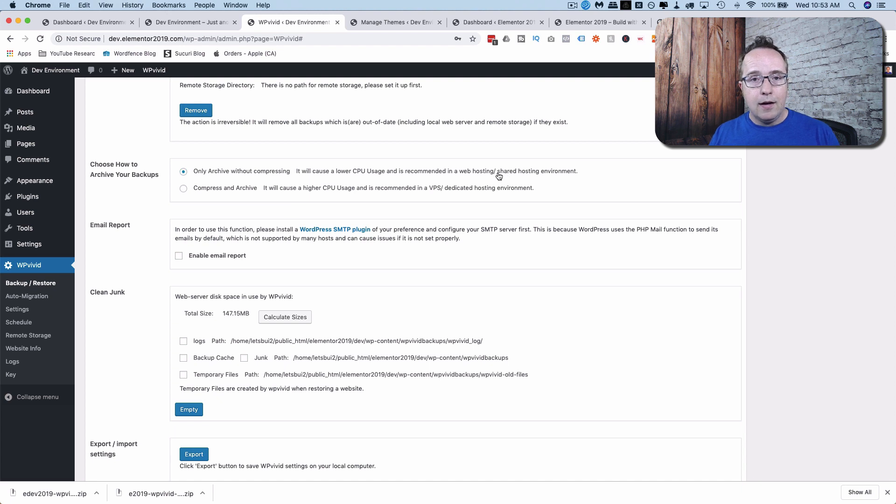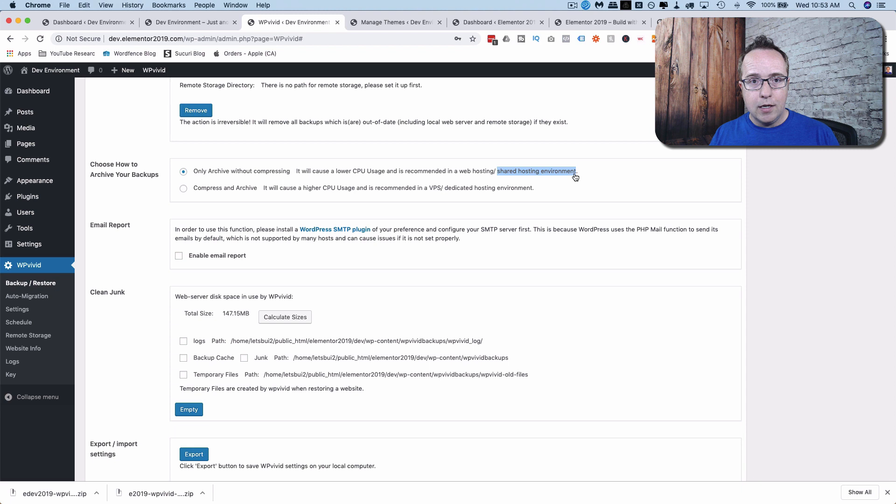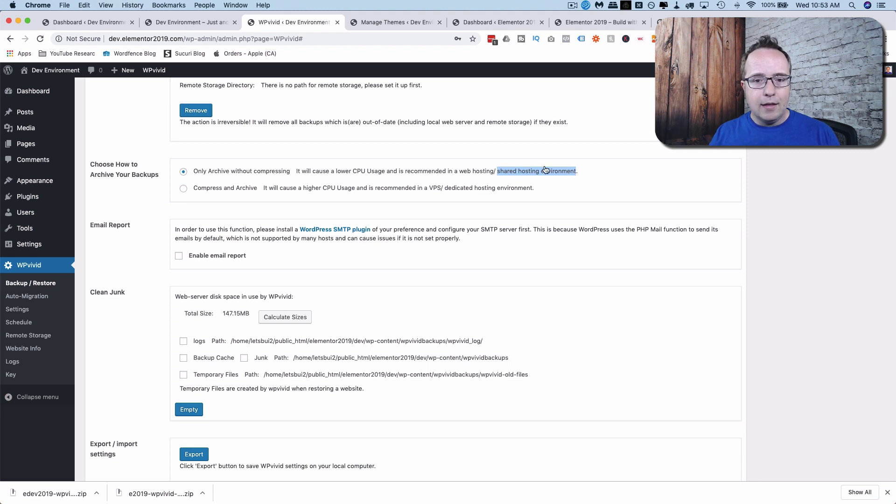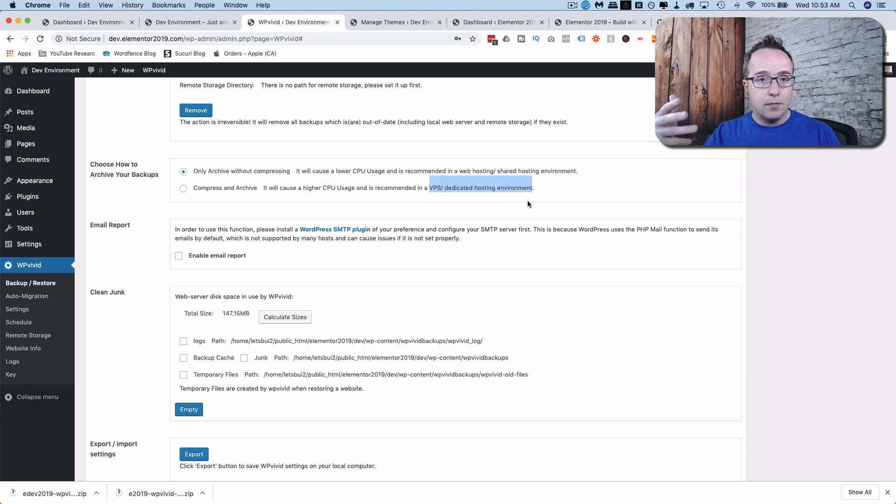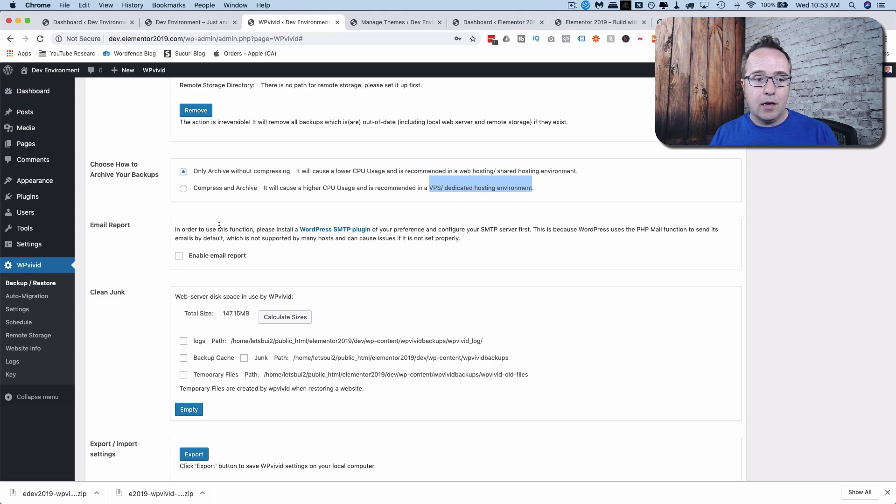If you're on something like SiteGround, like me, Bluehost, HostGator, you shouldn't be on those anyway. But if you are on those, that's a shared environment. If you're on a dedicated environment, like a higher level of SiteGround or Bluehost or SkySilk, something like that, you could use this VPS option.